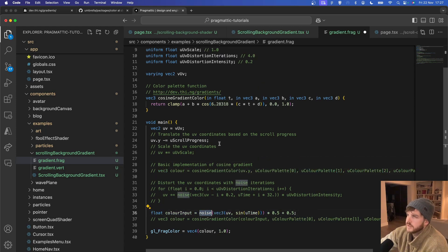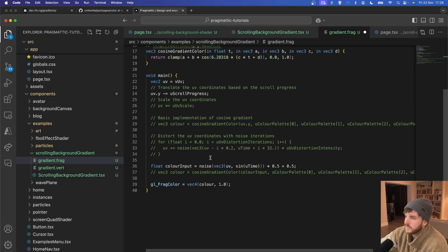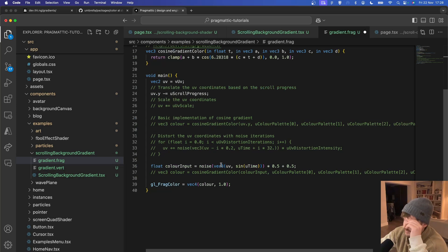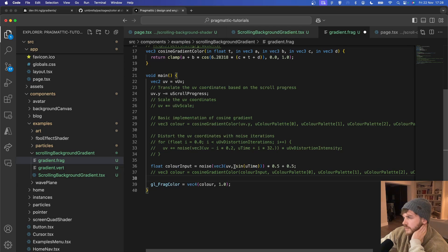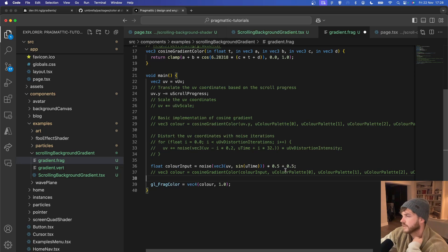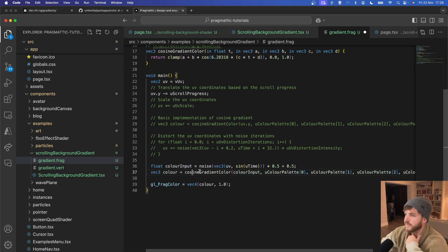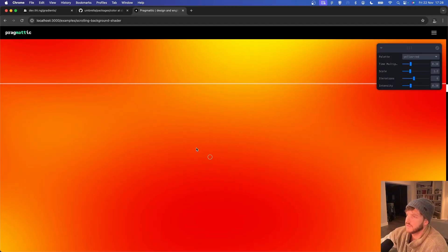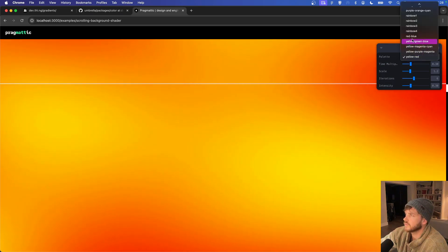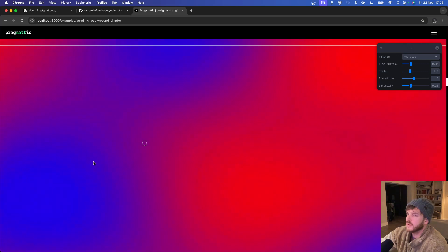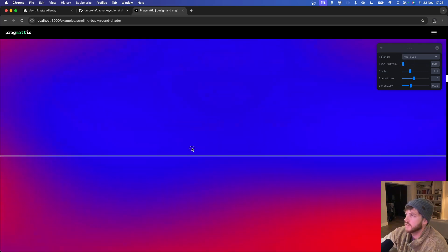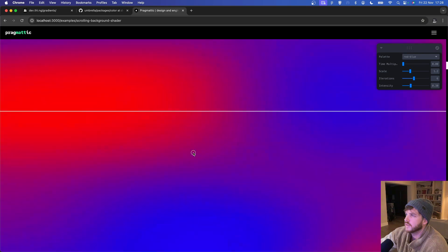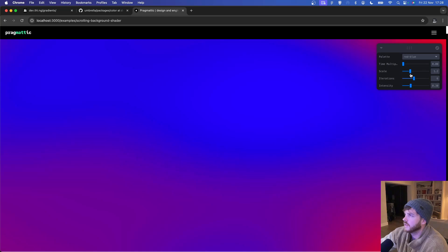Use our noise function which is imported from GLSL noise and we can then pass in our adjusted UV value and time, sine time either would work, and then we're normalizing that value so that it is in the range of 0 and 1 and I've named this the color input. So now if we use our noise value we no longer have a kind of gradient, we've got something that looks a lot more organic.